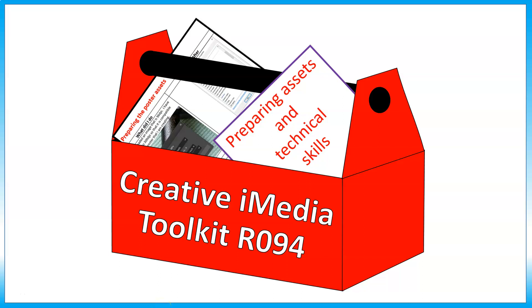We're now going to take another look in the Created By Media Toolkit for RO94, and we're going to look at preparing assets and technical skills.